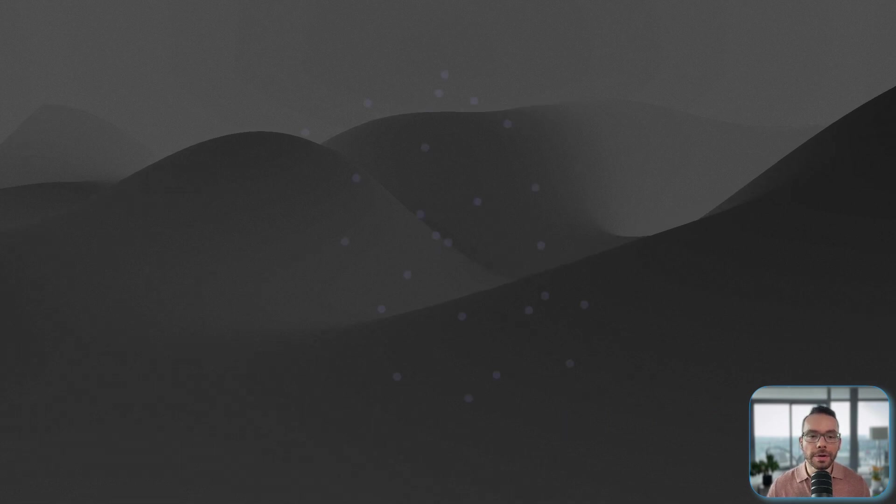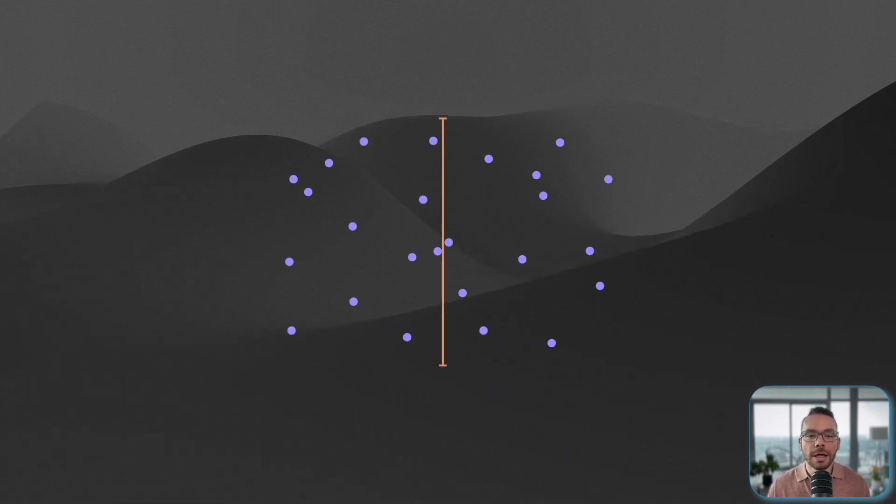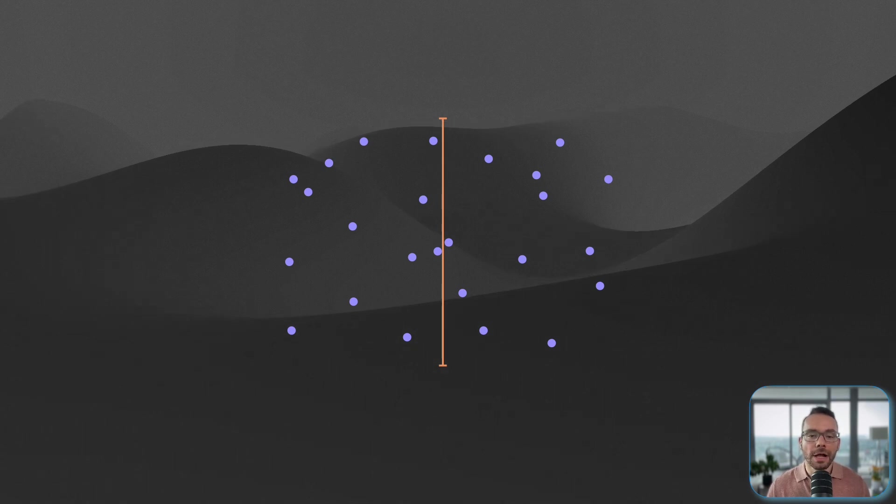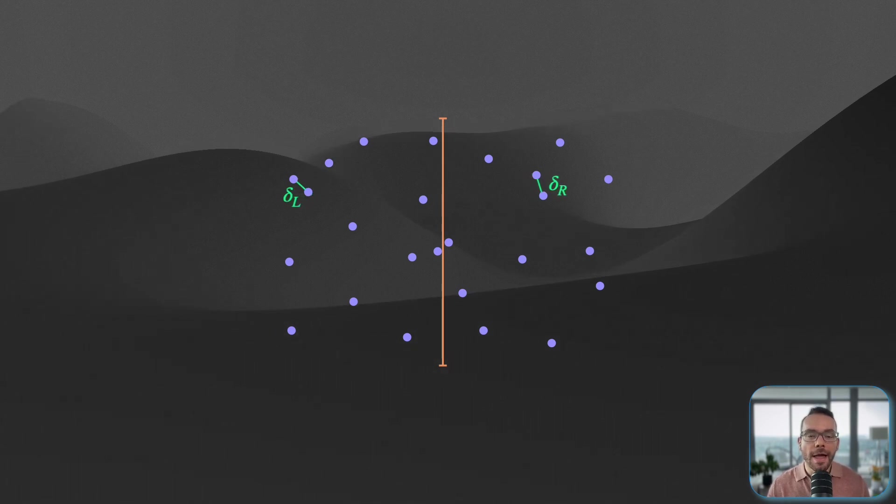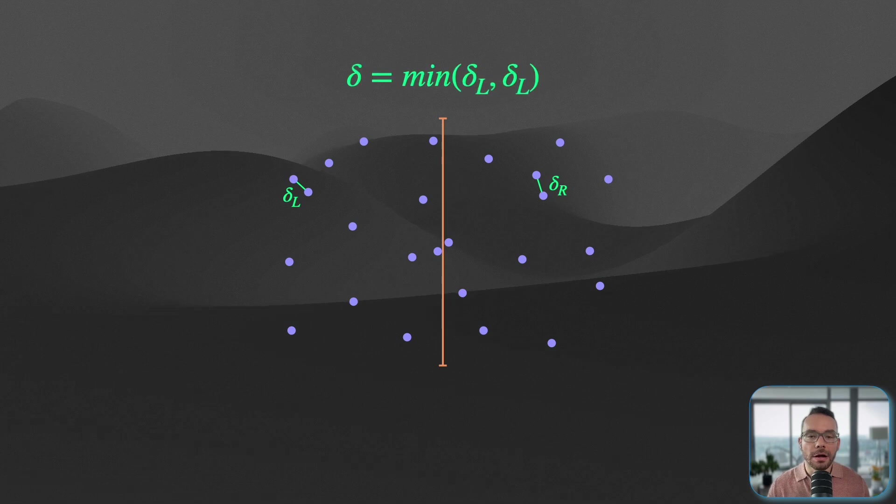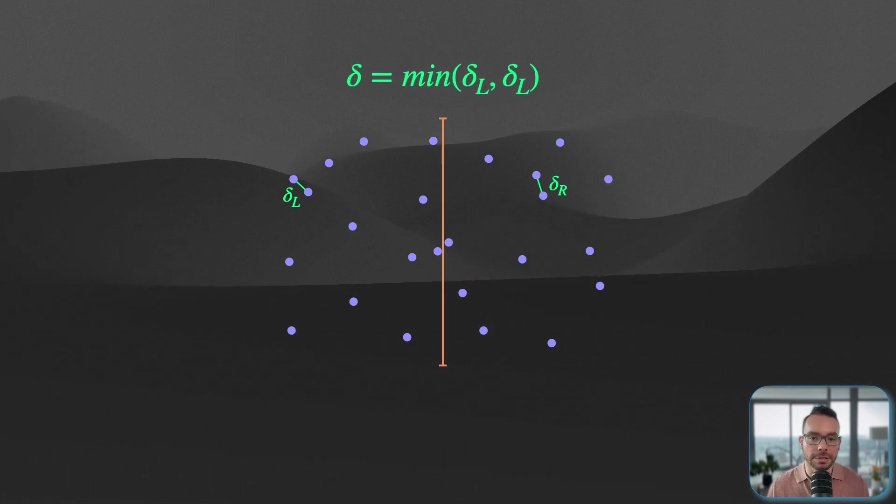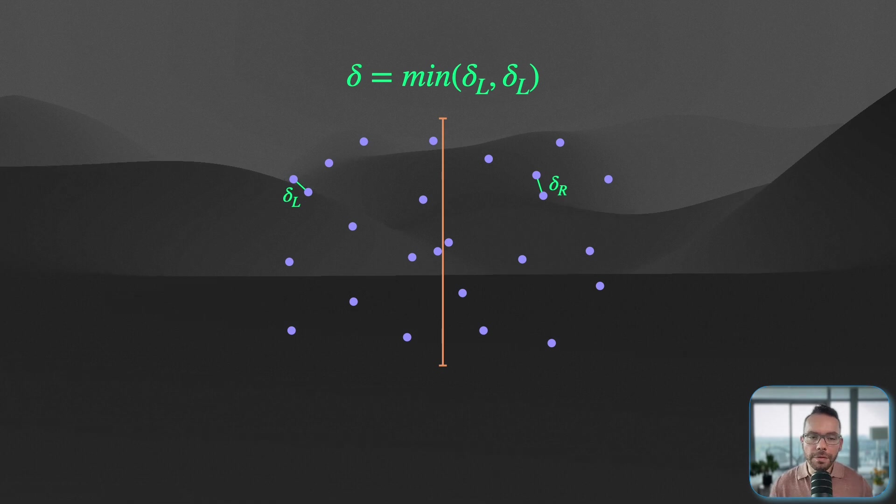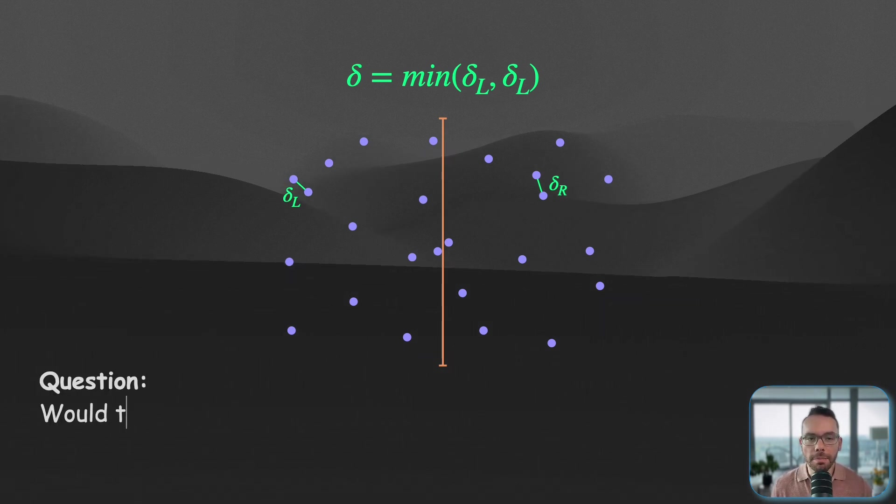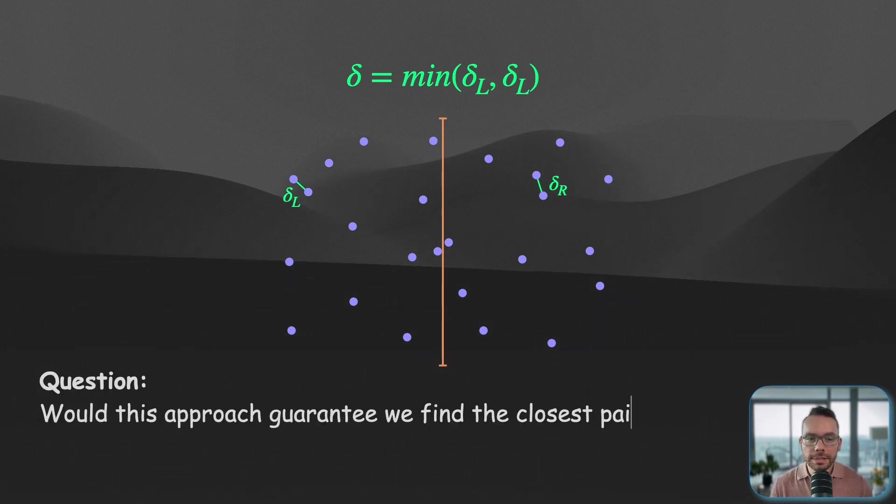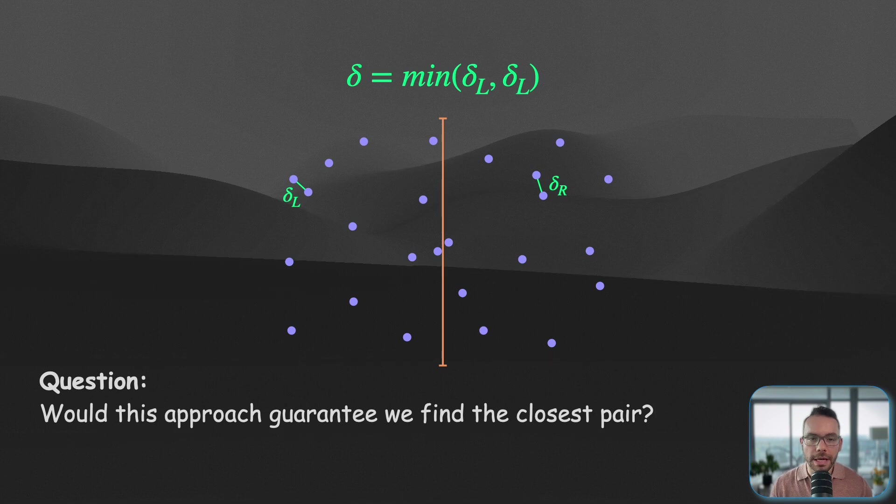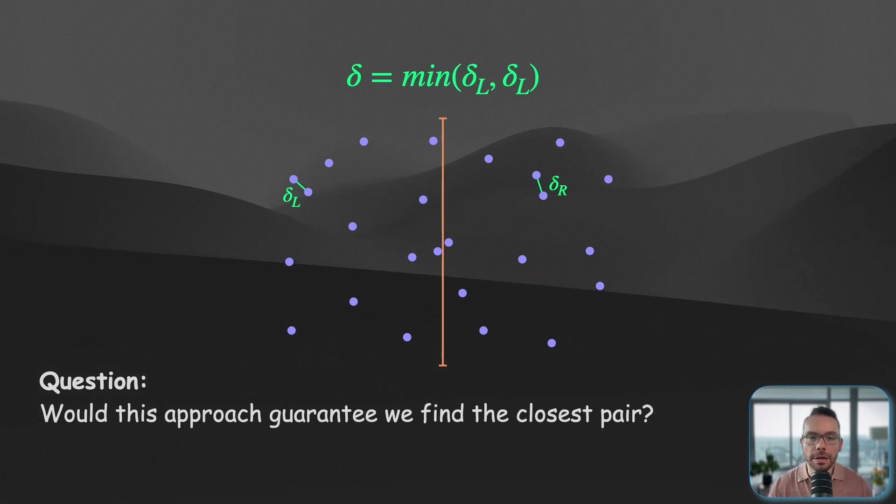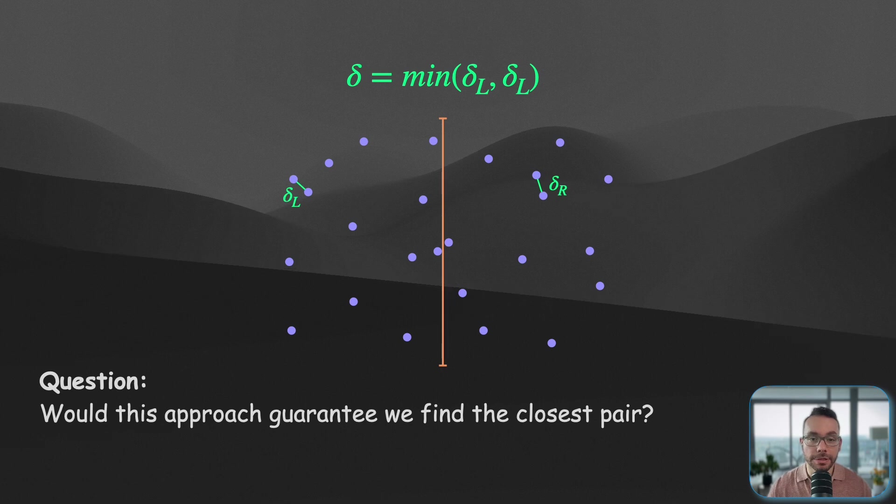After solving our sub-problems, what we do is we take the minimum distance from the left and compare that with the minimum distance from the right, and the best solution would be the minimum of these two distances. But are we done? Well, maybe the right question to ask would be, would this approach guarantee we will find the closest pair? Well, if we look closely here, we will realize that the answer is no.